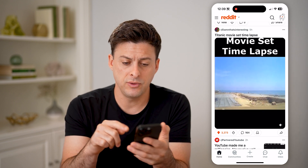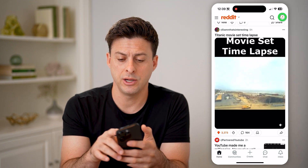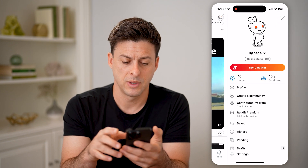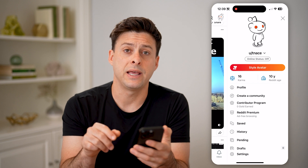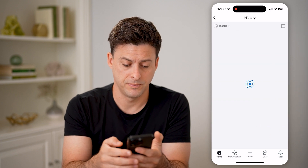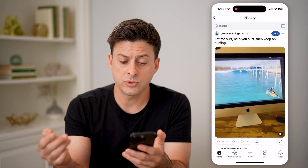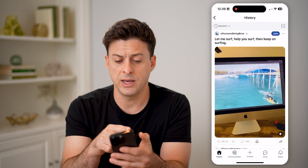To do that, we're going to tap on your profile icon at the top right here. And then we're going to tap on history right under saved. This will show you all of your history.